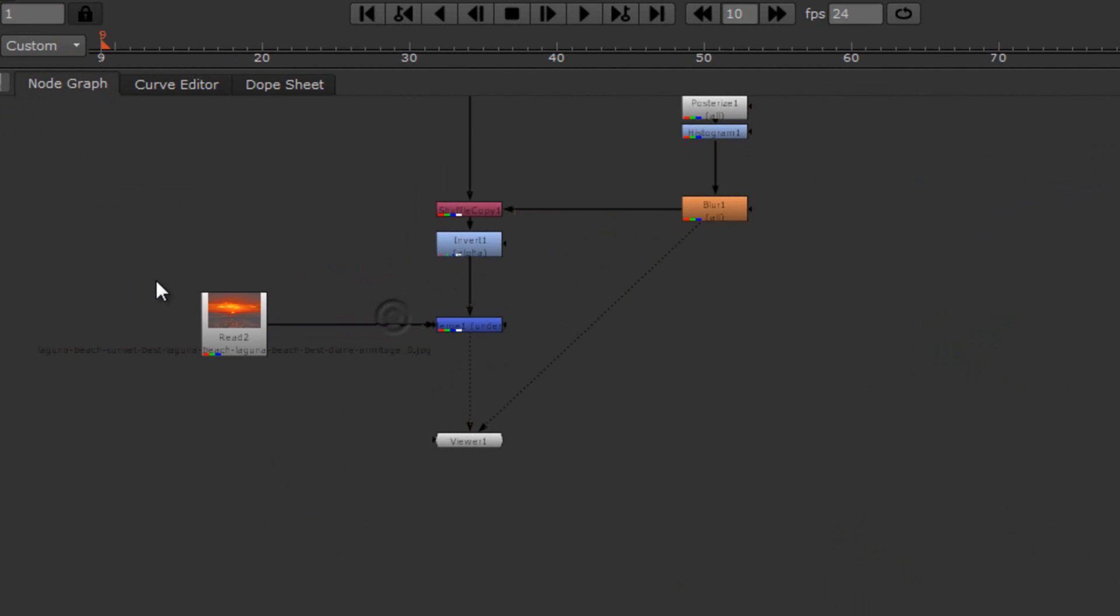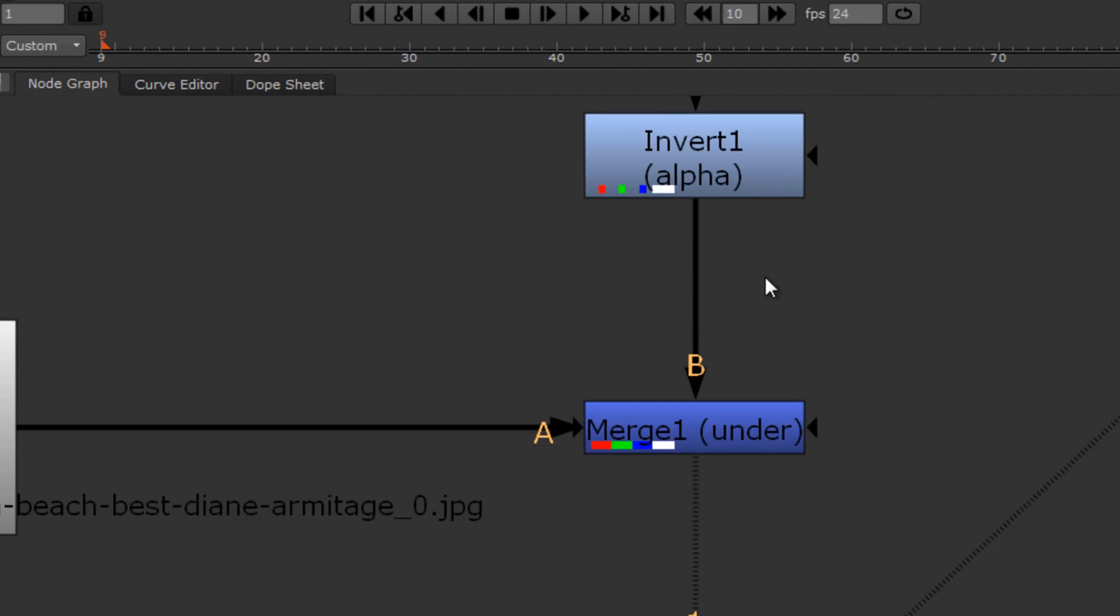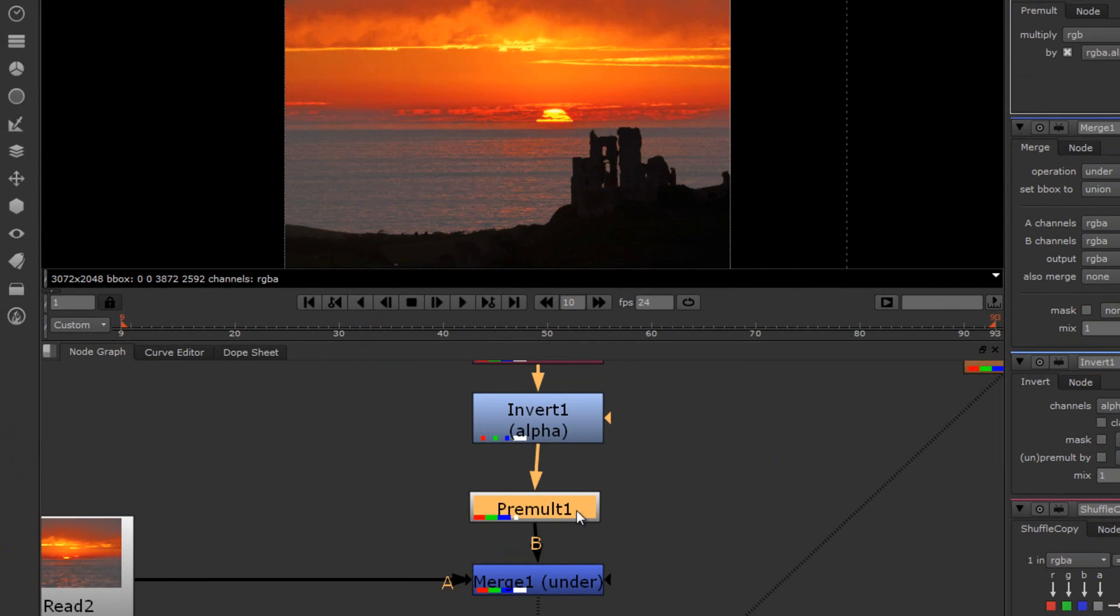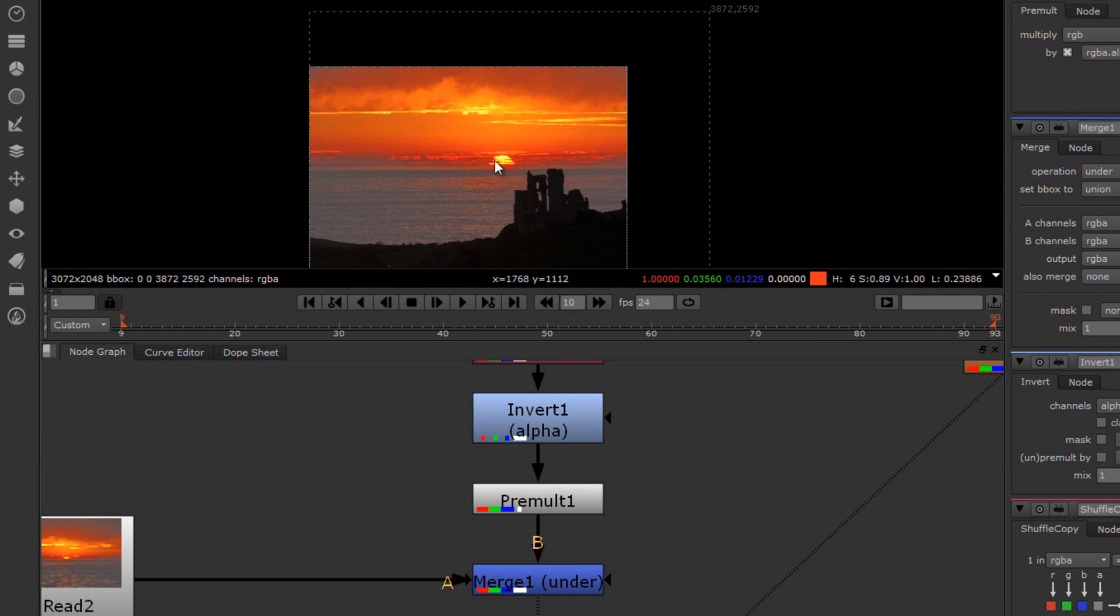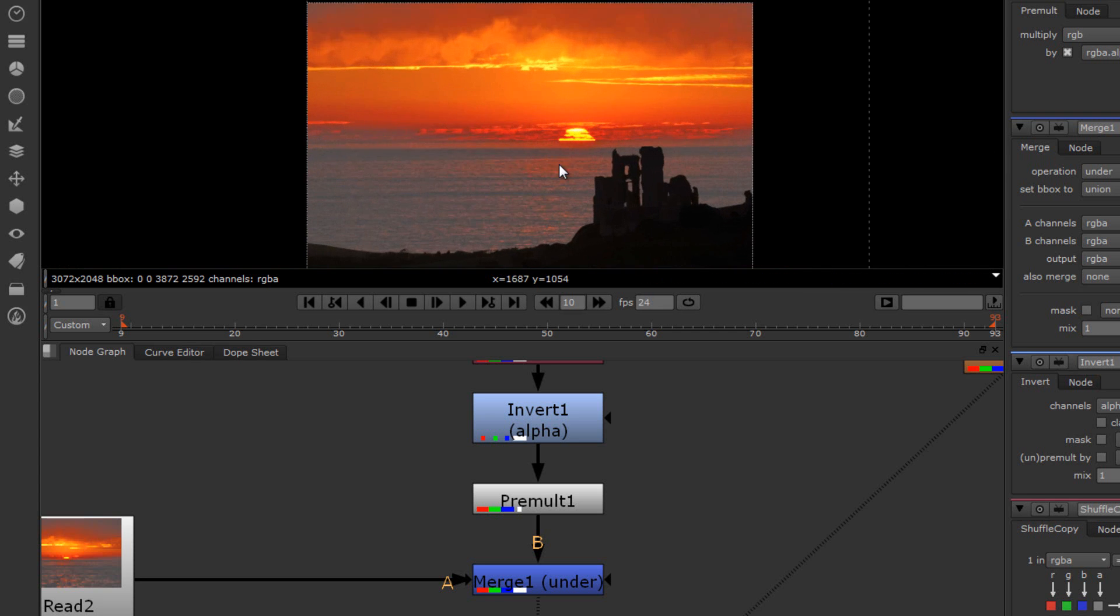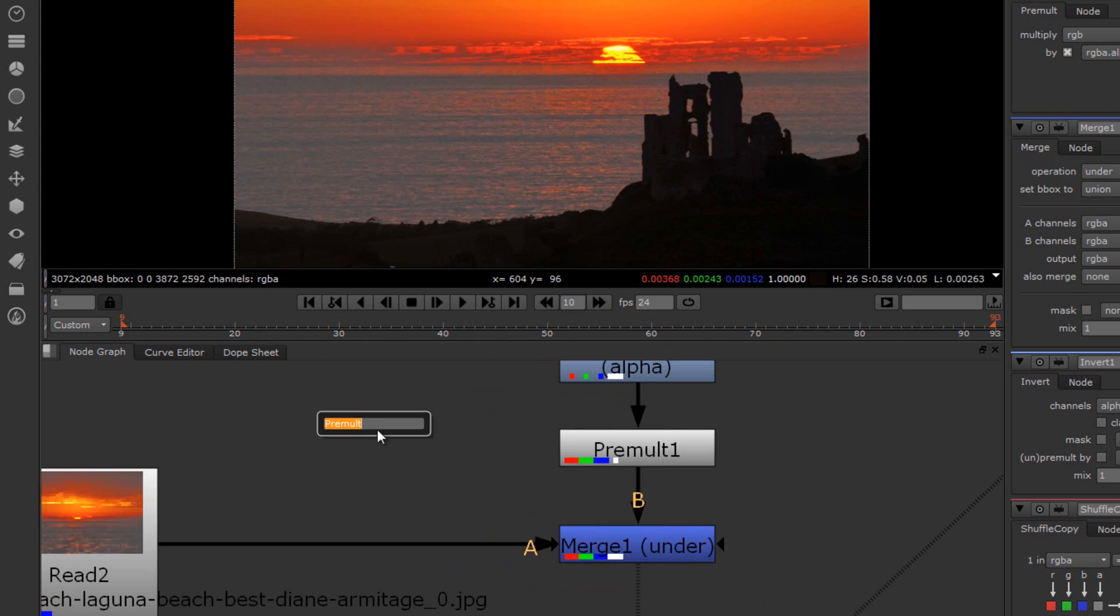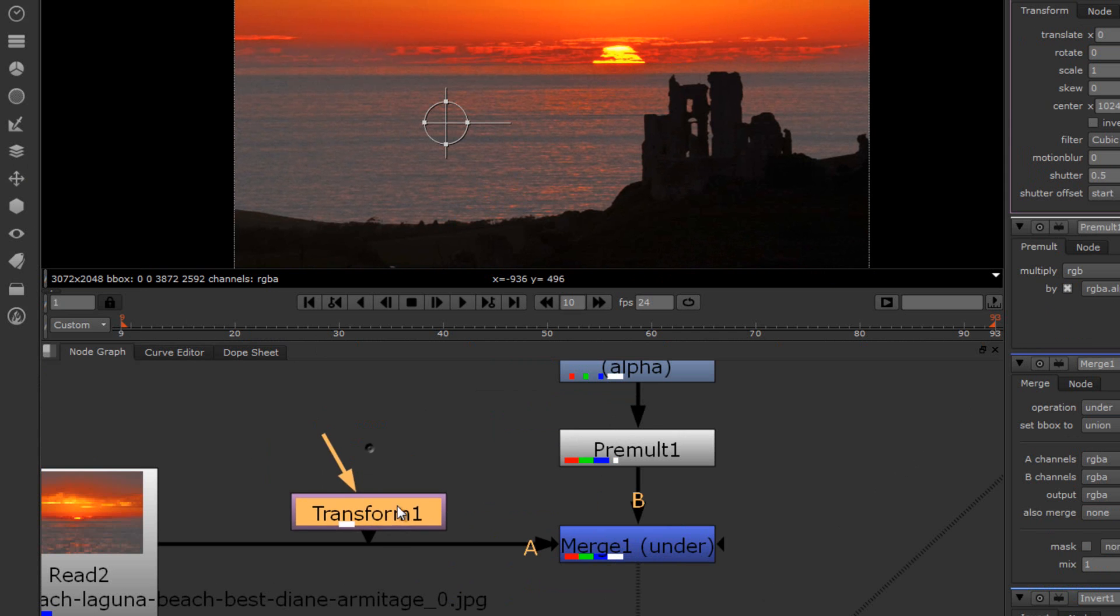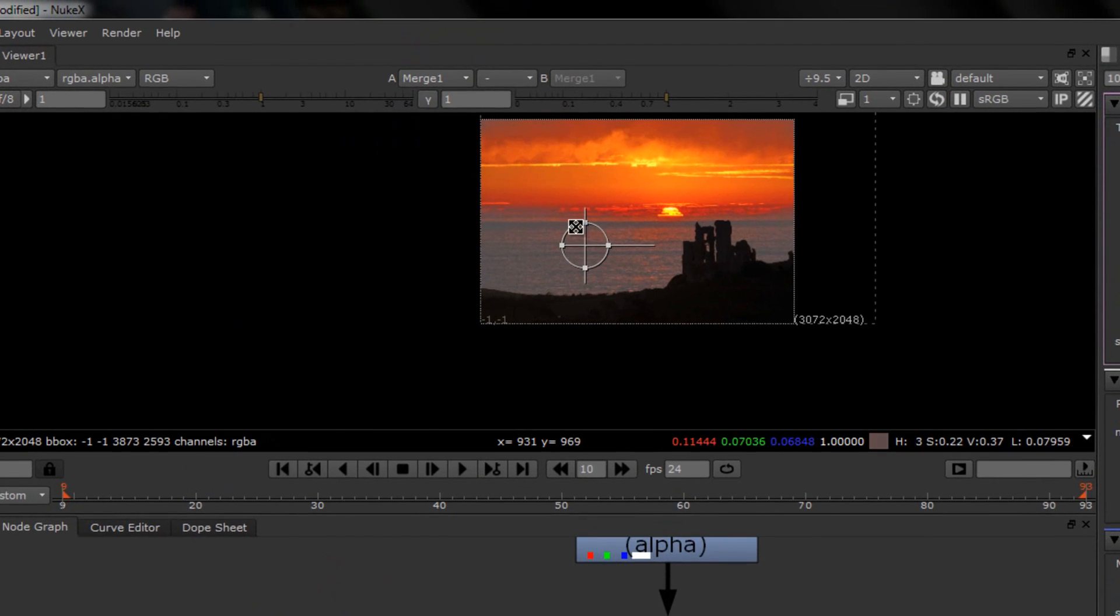So, select these and drag those down so we can have a little bit of room here. And, drop in a pre-mult. Which is pre-mult. Stands for pre-multiplier. And, that pretty much fixes our problem right there. But, say we want to make that sun over here a little bit. Move it. You can either go over here and drop in transform. Or, hit T.